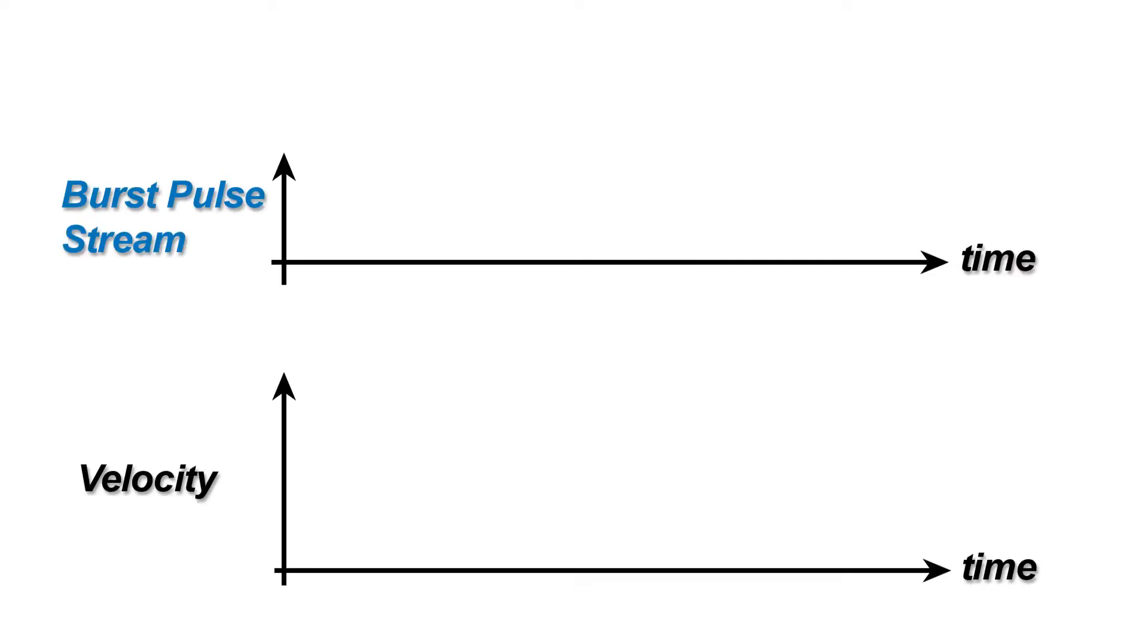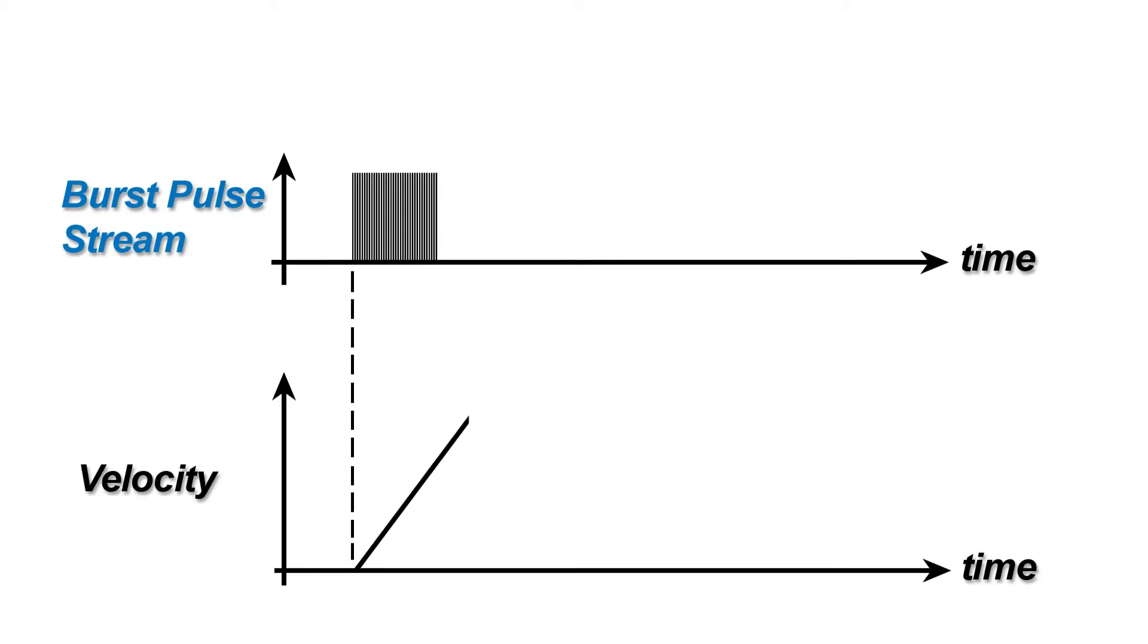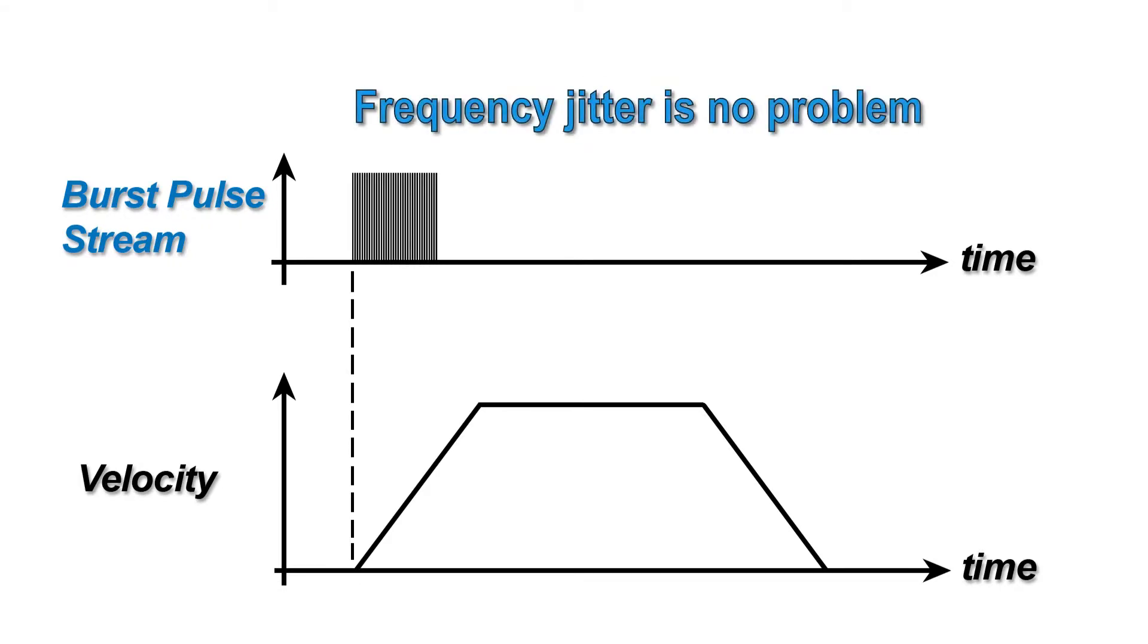With Pulse Burst Positioning mode, the step input can be driven by a digital output from a low-cost counter-timer board because ClearPath can automatically create a profiled motion trajectory from a fixed frequency burst of pulses, even if there's jitter in the frequency of the pulses.